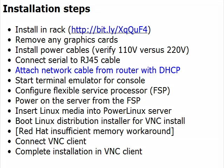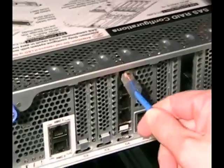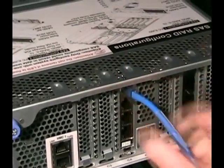Attach a network cable from the network router with a DHCP server to the ETH0 port of the network interface card on the back of the server, which is typically the topmost port.